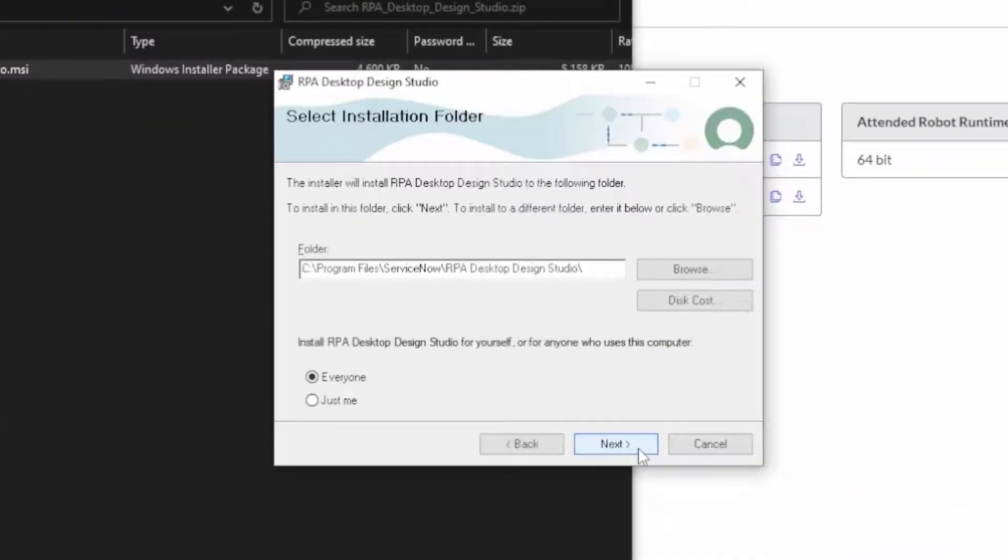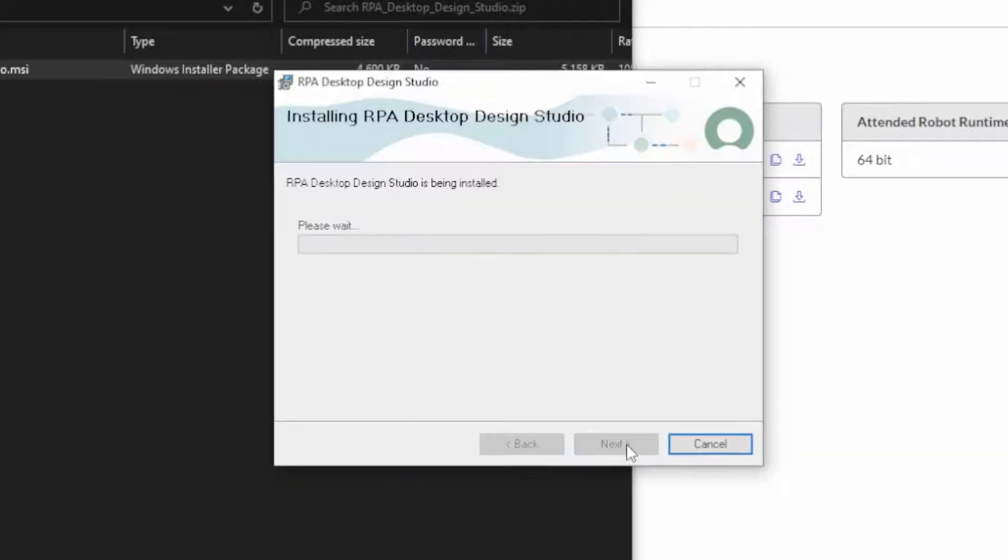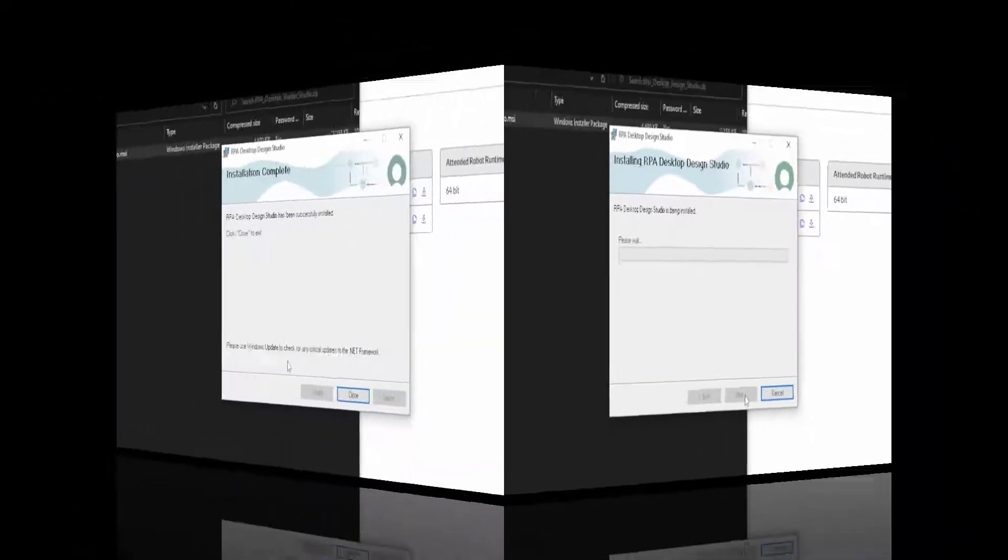We'll click next, and I got a couple of options. I'm an admin on my PC, so I'm just going to go ahead and install this for everyone. Everyone is just me, basically. No one else uses my PC. We'll click next, and we'll go ahead and start the installation prompt.